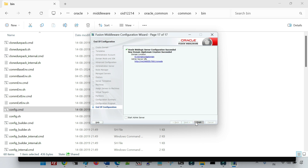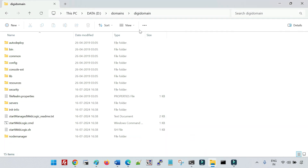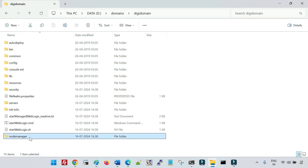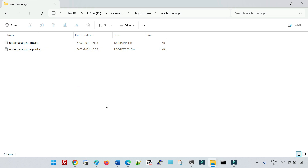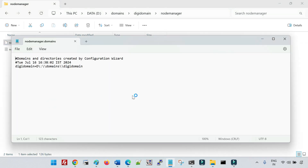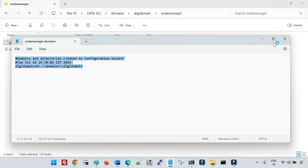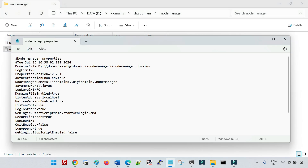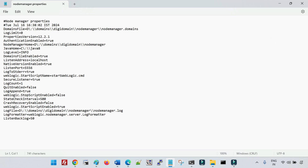The domain is now created. Let me go to the domain location. Inside the domain folder there is a folder called node manager — this is also called the node manager home. Inside it you can see the nodemanager.properties file along with the nodemanager.domains file. The nodemanager.domains file shows the location of your domain, meaning it contains the information about which domain is controlled by this particular node manager.